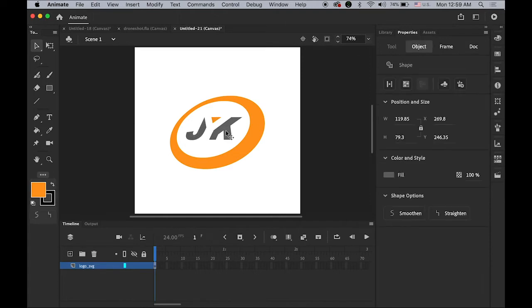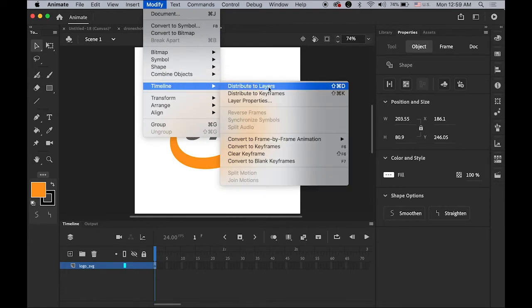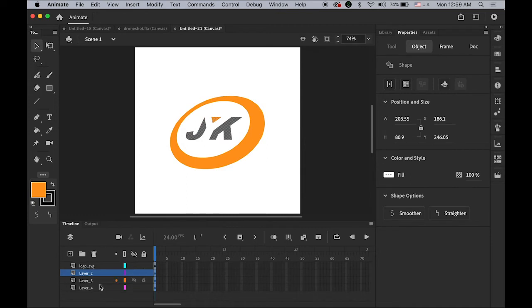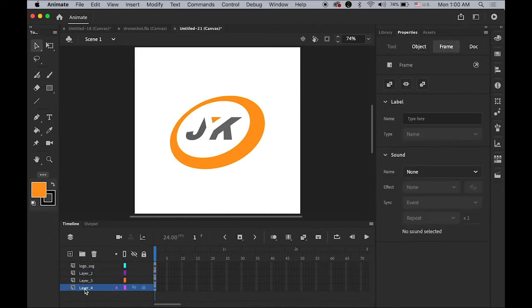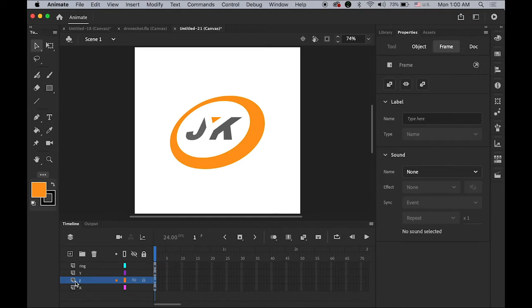I want to assign separate layers for each letter — J, Y, and K — so I can have different animations. Select all three letters or elements, then go to Modify > Timeline > Distribute to Layers. On your timeline you can see they are all separated into individual layers. Rename the bottom layer as K, the next as J, the next as Y, and the top one as my ring. I want to change the order — let me move my J layer to the bottom.